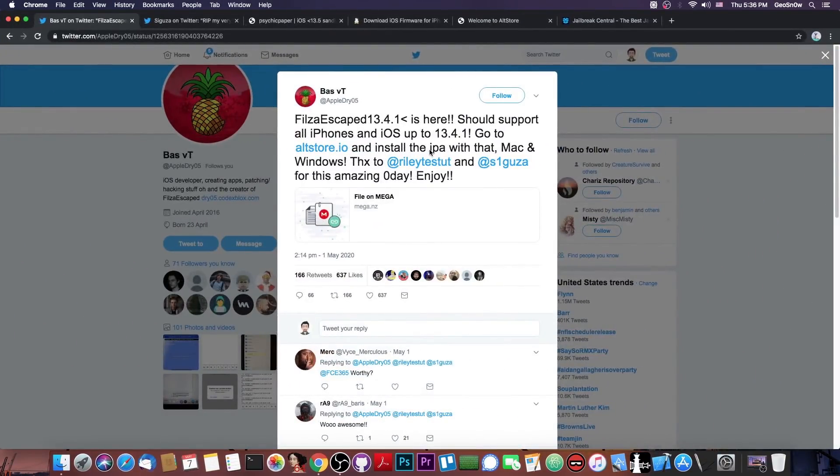Well, Filza has been released. It's Filza Escaped, which works with iOS 13.4.1 and lower. Now, for those of you who do not know,